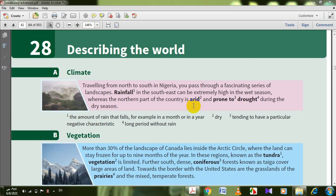And prone to drought — عرضة اللي. Drought — جفاف — during the dry season. So, rainfall is the amount of rain that falls, for example, in a month or in a year. Arid means dry. Prone to means tending to have a particular negative characteristic. And drought is a long period without rain.